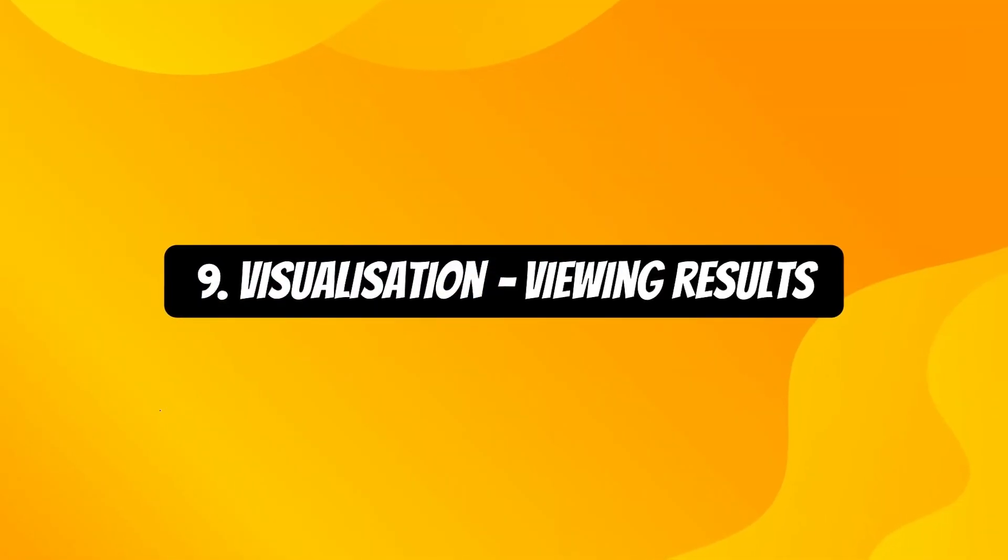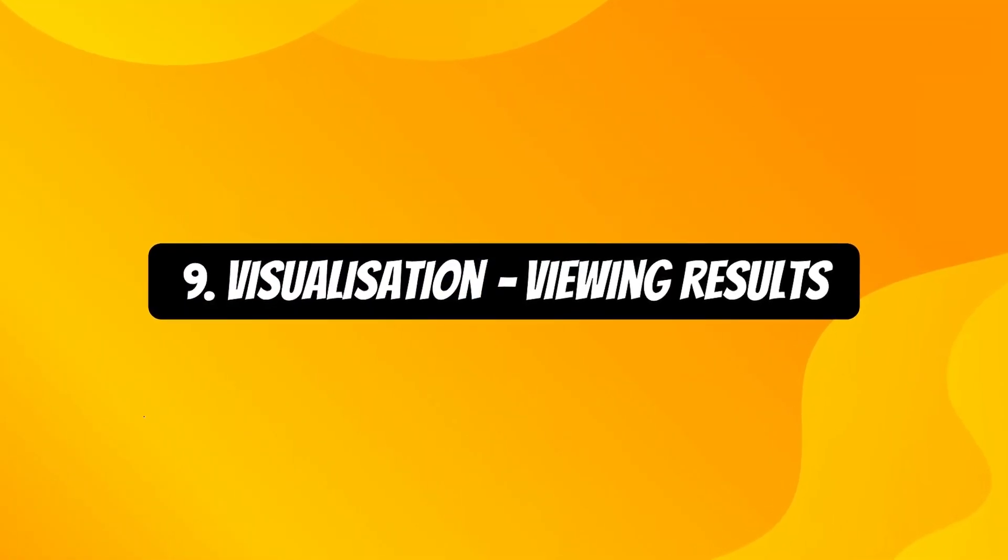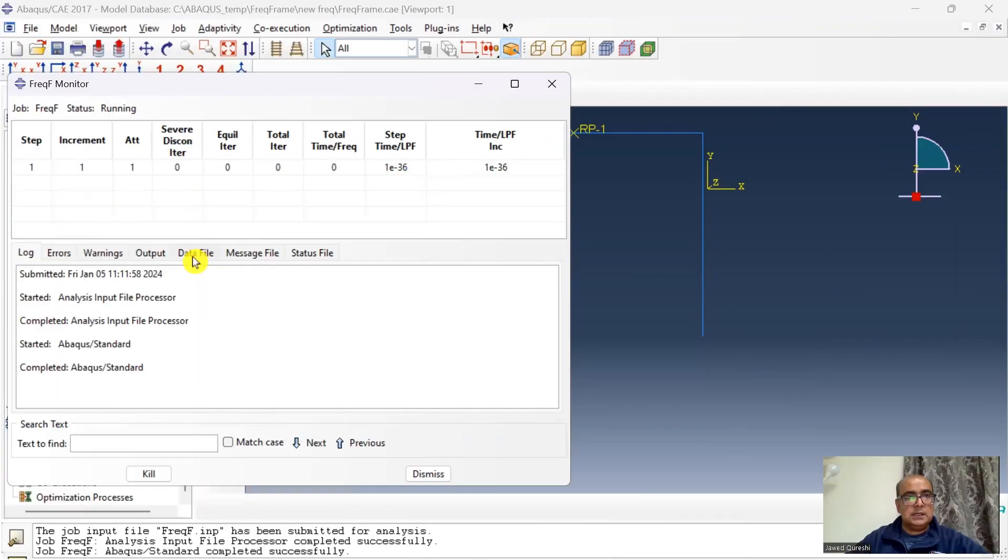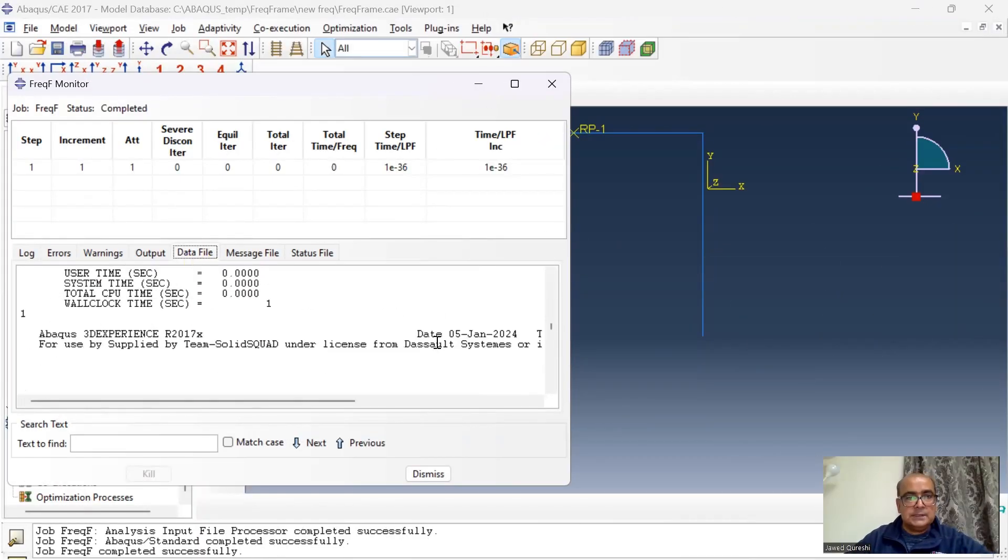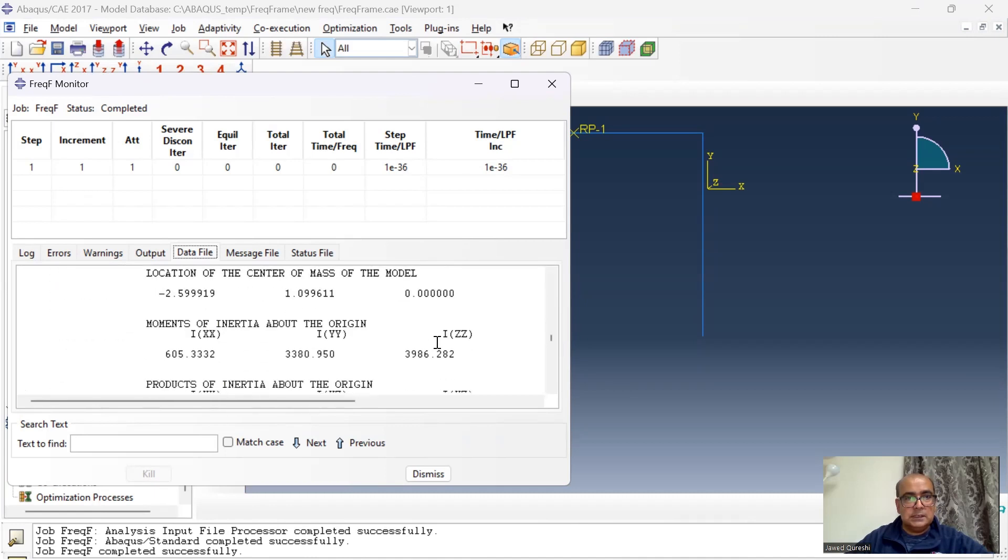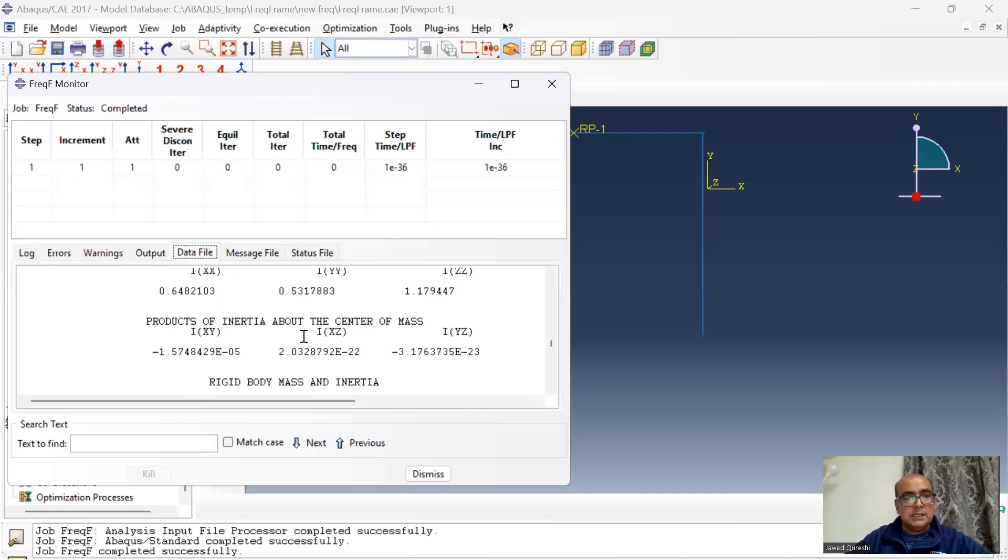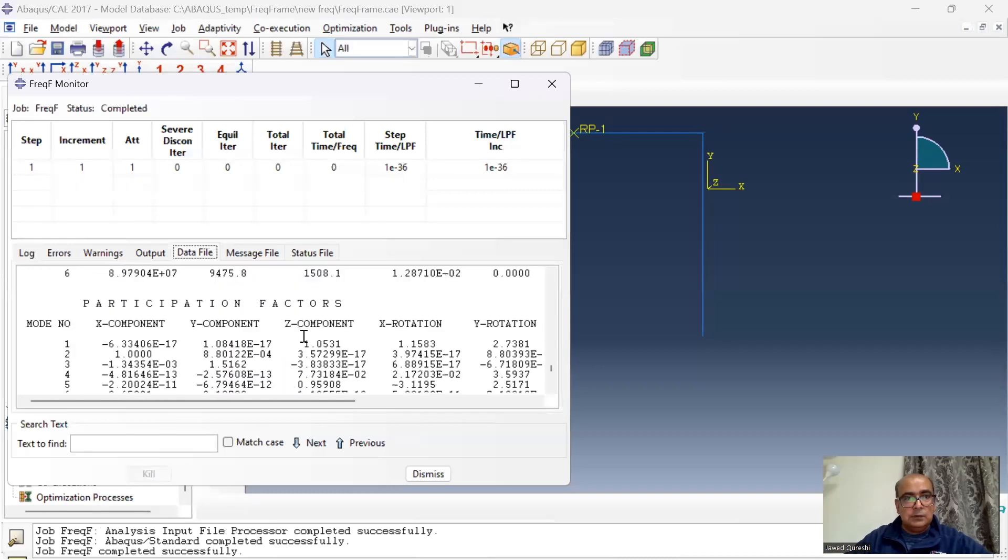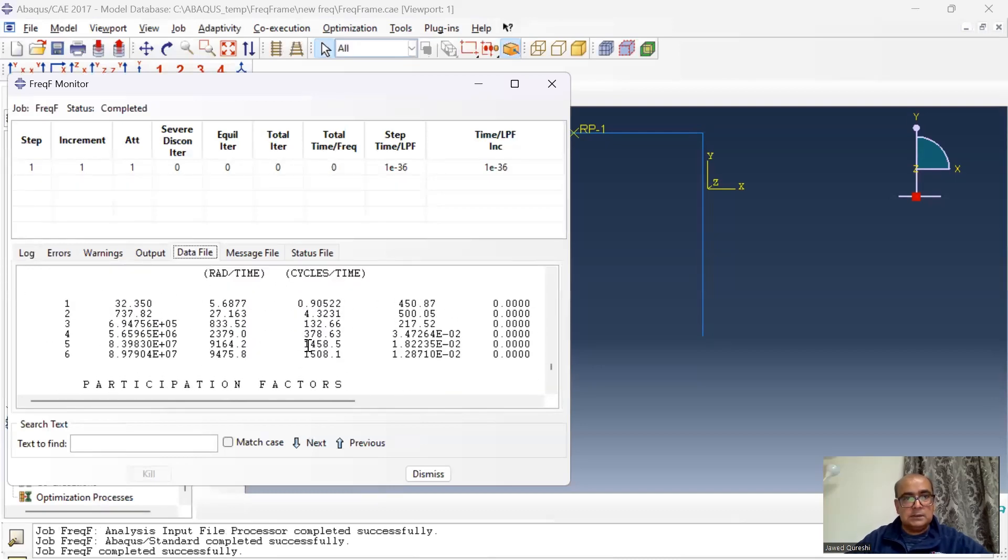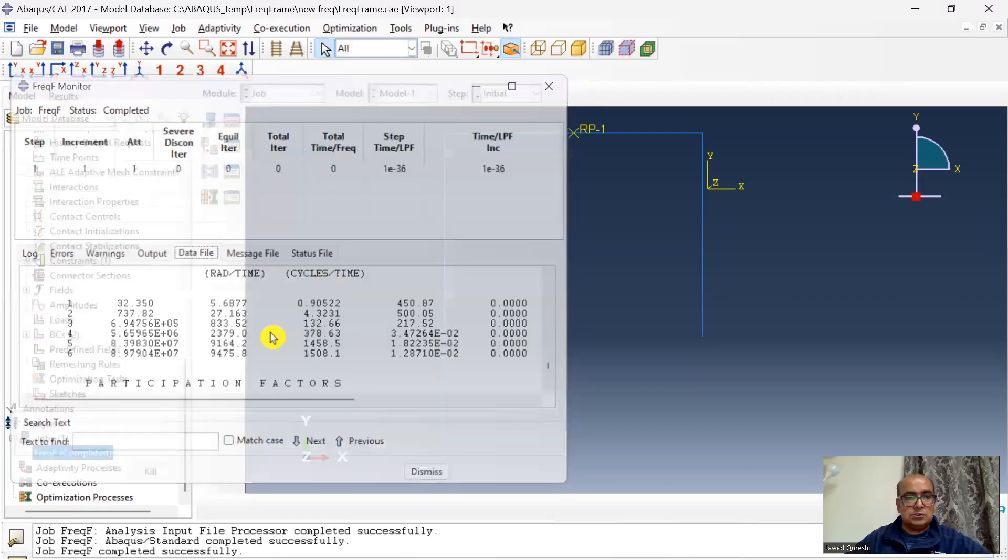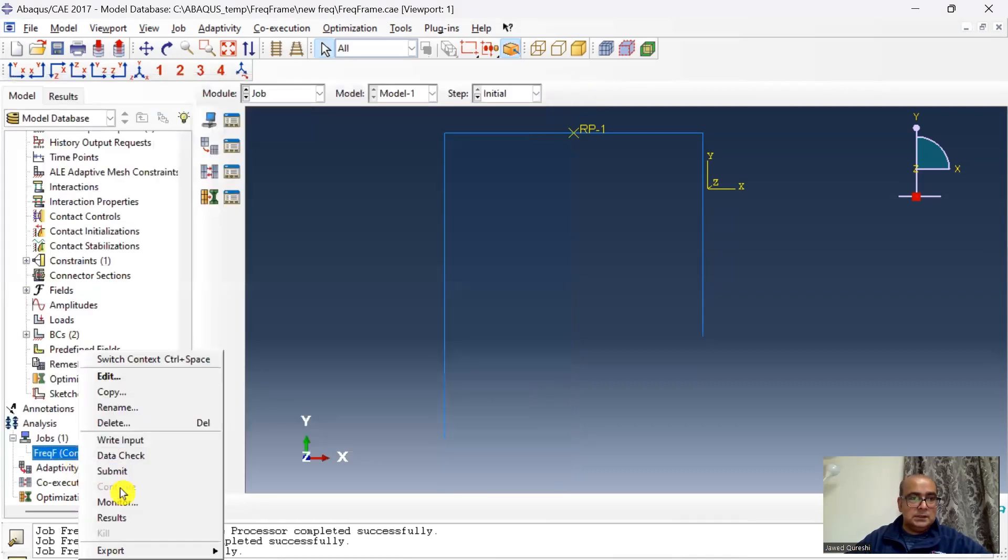Ninth is visualization module used for viewing results. Clean solution, and I would like to have a look at the data file. First thing I want to look is the mass, so mass is nearly 500 kg, it means it's not taking into account the densities. Then I will have a look at the frequencies. First frequency is 0.9, second is 4.3, and third is 132.